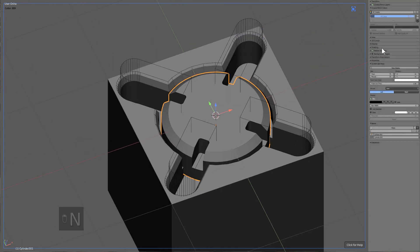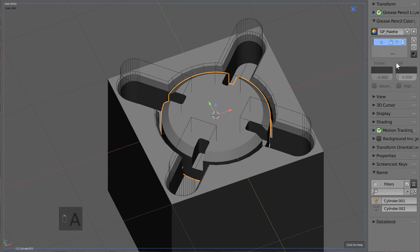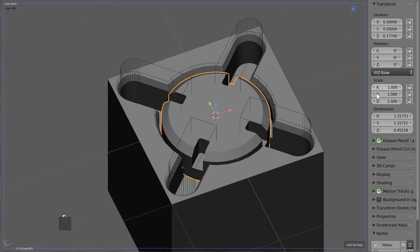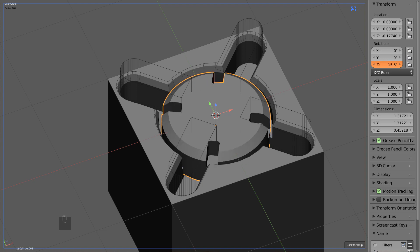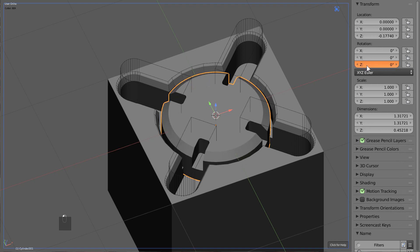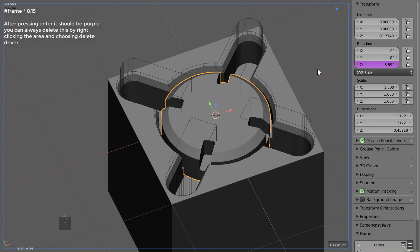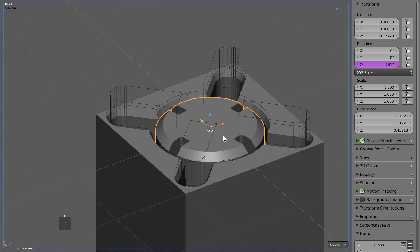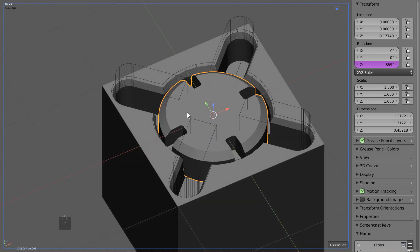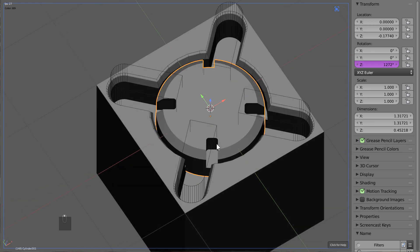So when it comes to drivers, what I do is up here in the transformation, I will drag one of these to find the one I want to put on a driver. What I want to do is just type in pound frame times 0.15. And by typing this in and pressing enter, this creates a driver that will rotate it a couple of degrees multiplied against the frame that's going on.